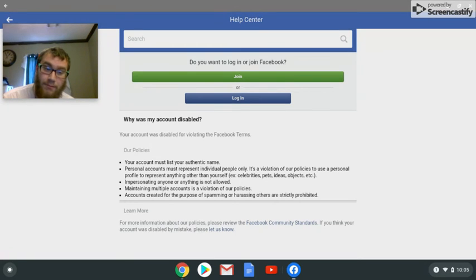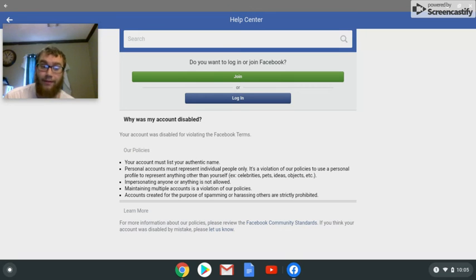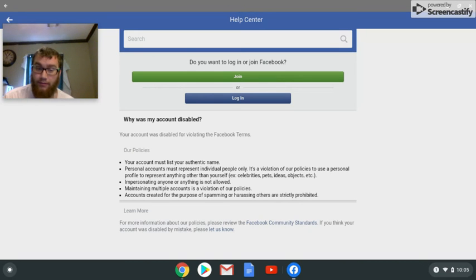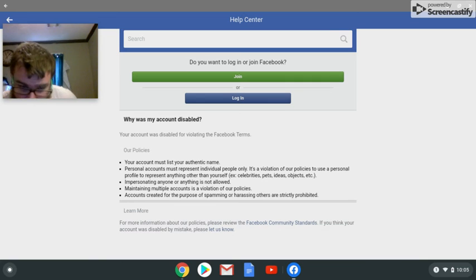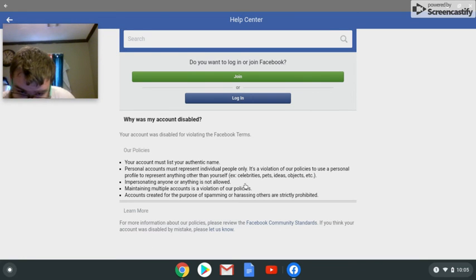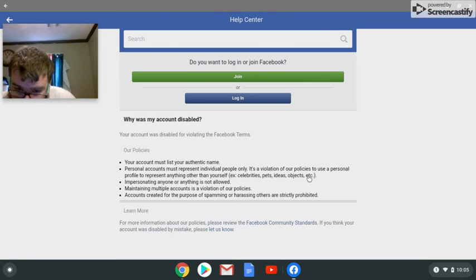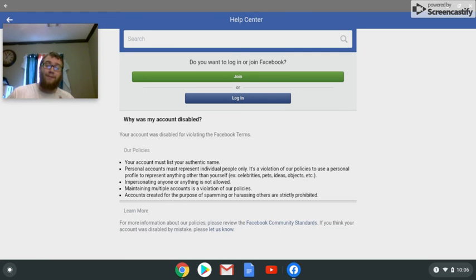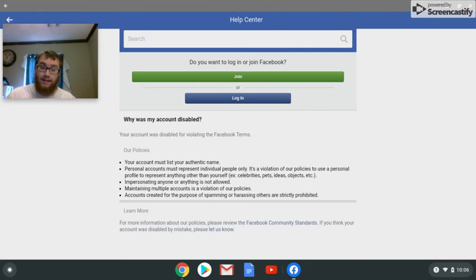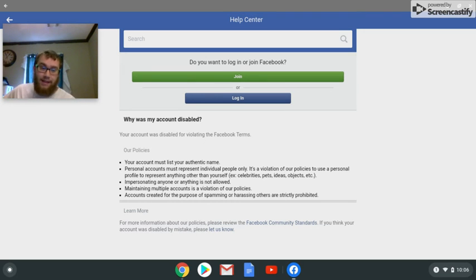Facebook, you're starting to act like YouTube now. Banning people's accounts for no reason at all. Celebrity pets, ideas, objects, and etc. My profile picture for Facebook is my Spider-Man mask. Nothing else. I had a Spider-Man mask out there in Gulfport.